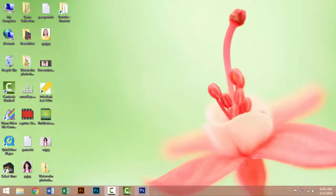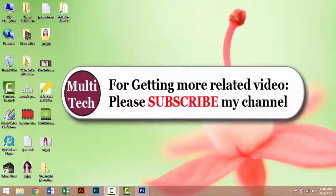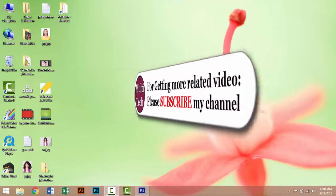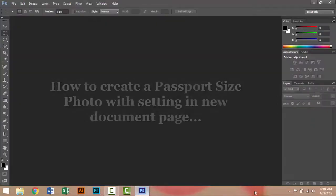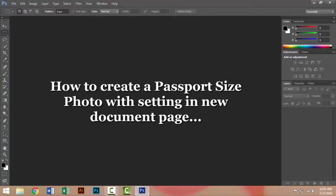Everybody, welcome to our tutorial. Firstly, I want to say: for getting more related videos about Photoshop and learning more knowledge about Photoshop, you must subscribe to my channel and stay with us. In this tutorial, I will show you how to create a fast food size photo.